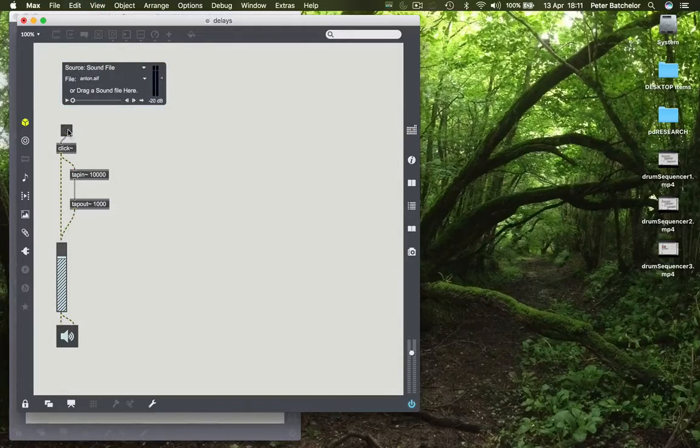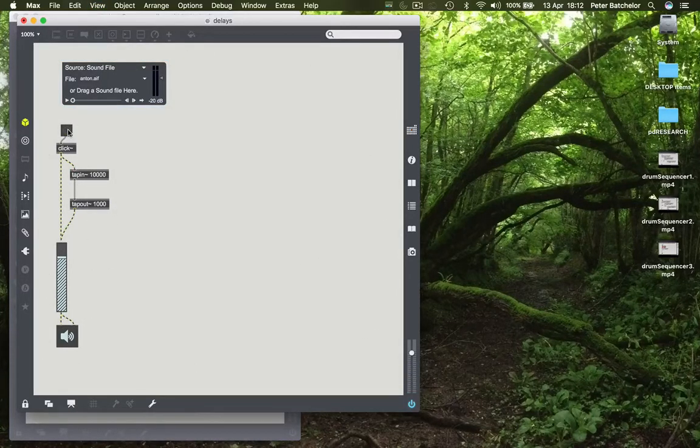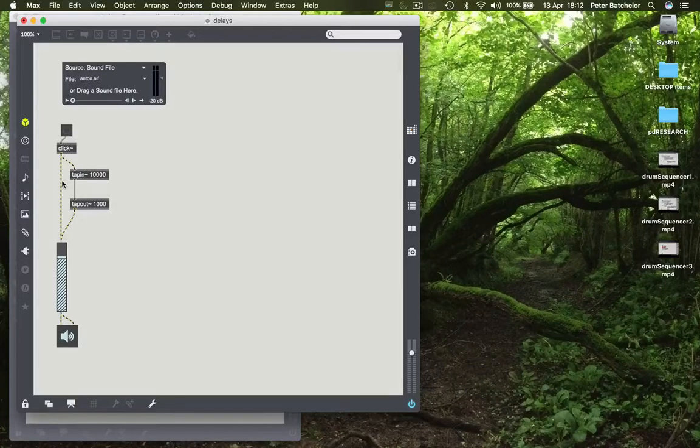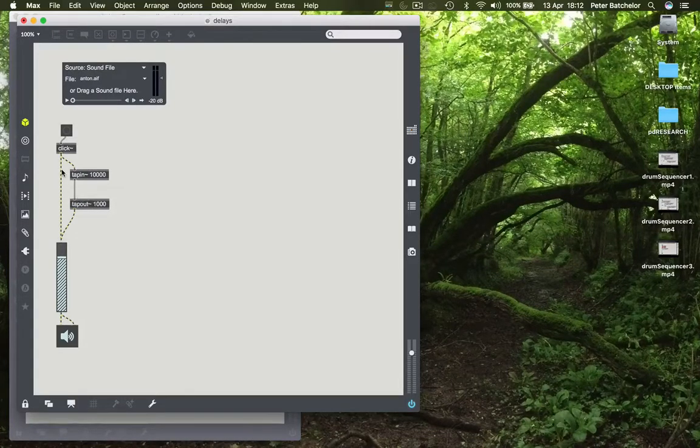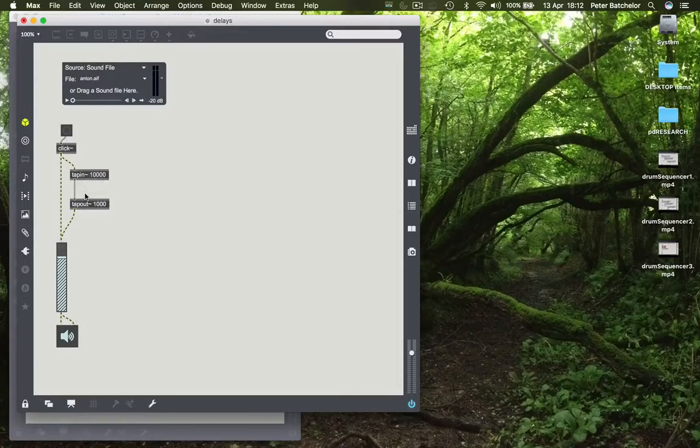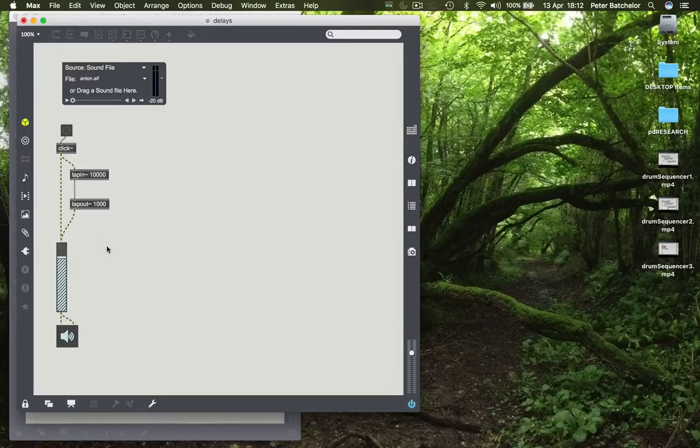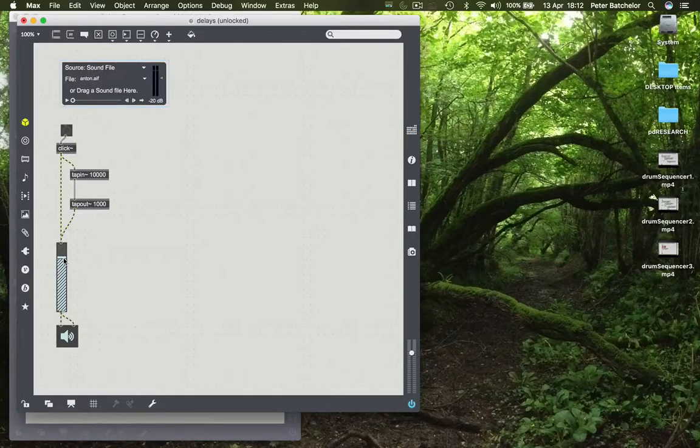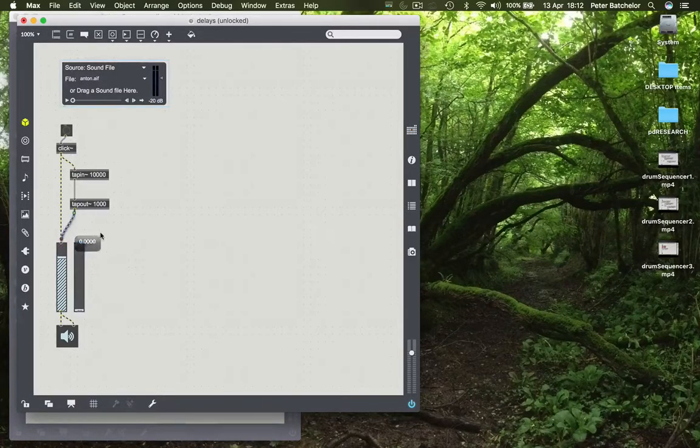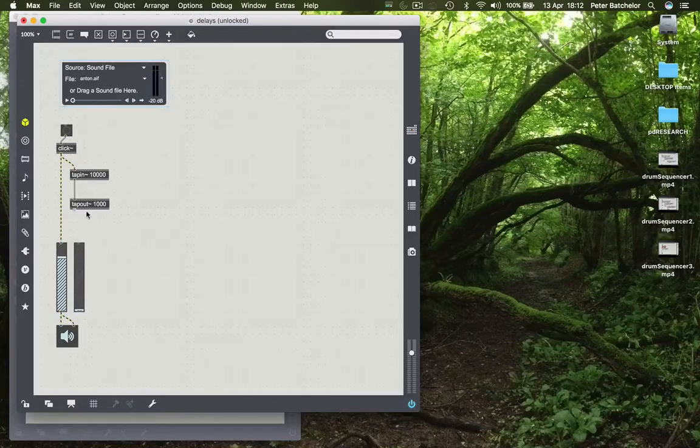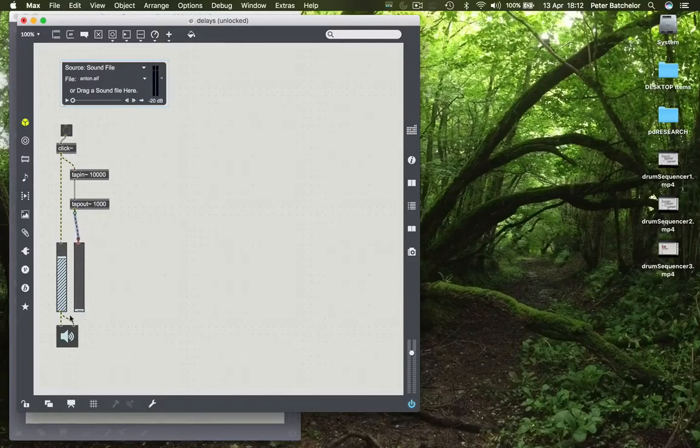And then we hear the other one a second later. We could actually make that a little more obvious by sending one to the left channel and one to the right channel. Okay, that's working with a simple impulse.